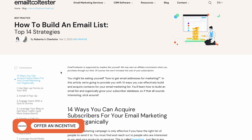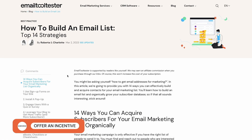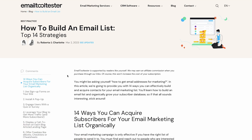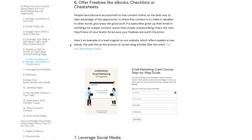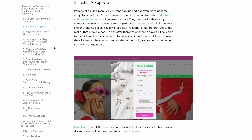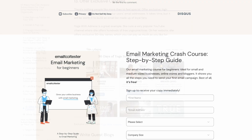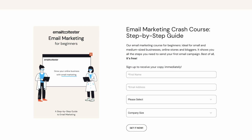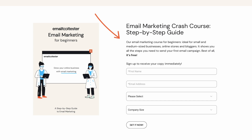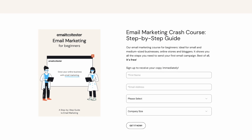Not everyone will be running to give you their email address, so to increase the number of signups, we'd recommend using lead magnets or incentives, such as a free ebook, discount codes, or exclusive content to encourage users to sign up. Just make sure your incentive is valuable and relevant to your target audience. Here, we offer users a free ebook on email marketing in return for their email address.